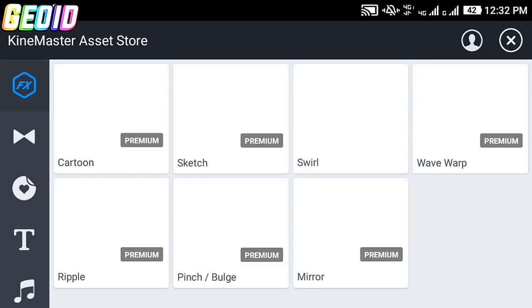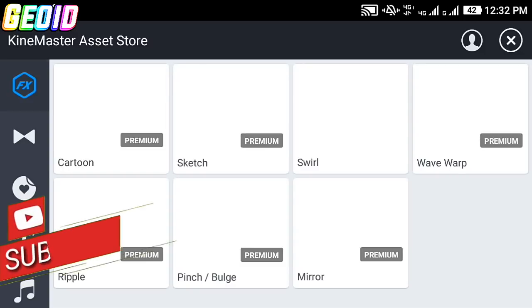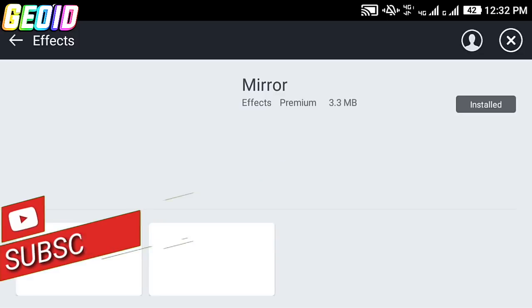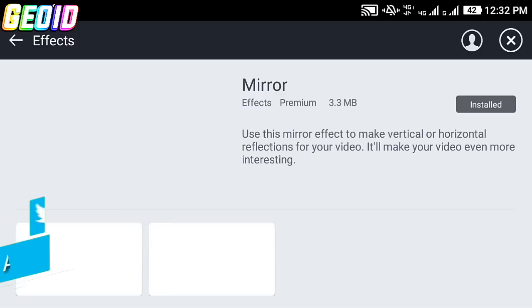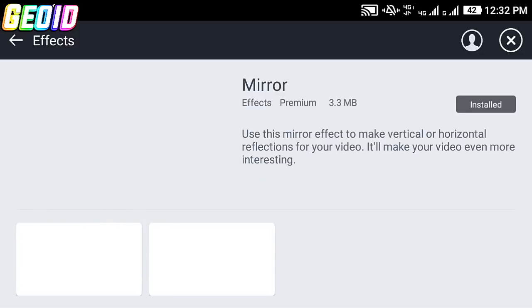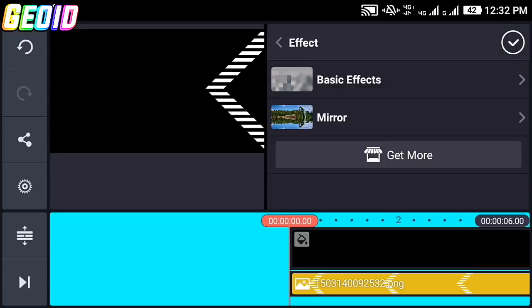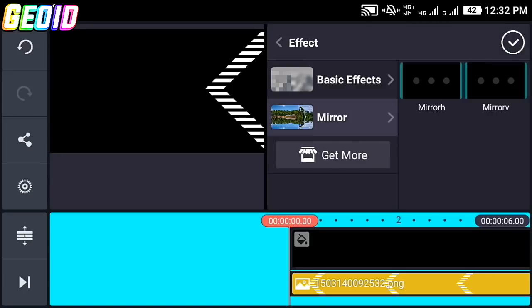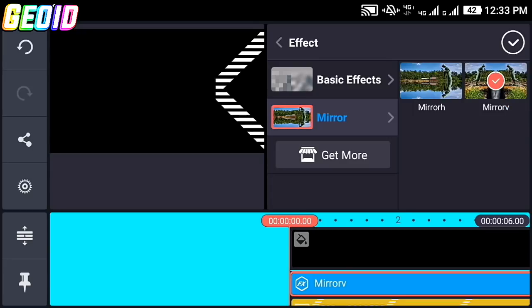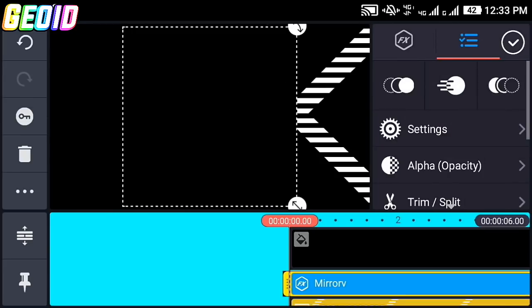It will be loading Kinemaster assets. From here you can download the mirror effect. Click on that and click on the download option. I already downloaded and installed it. After downloading, click on mirror and click on mirror vertical, then click the check mark.